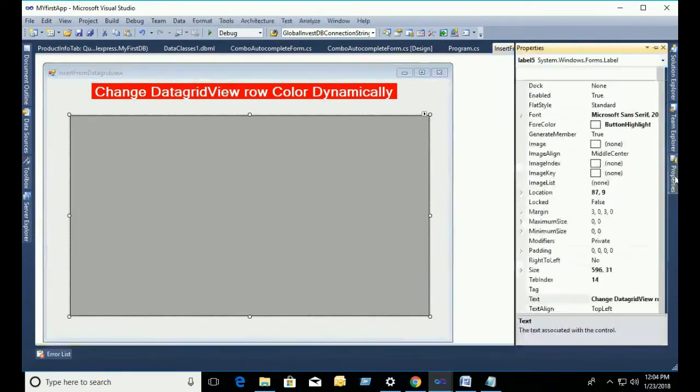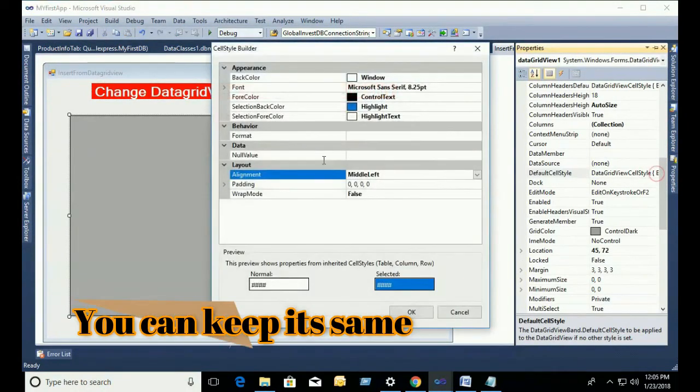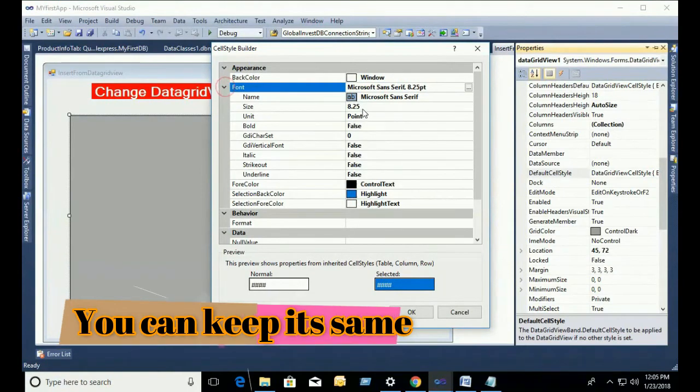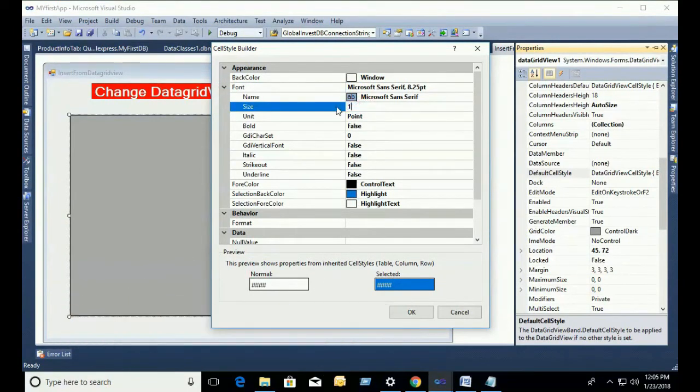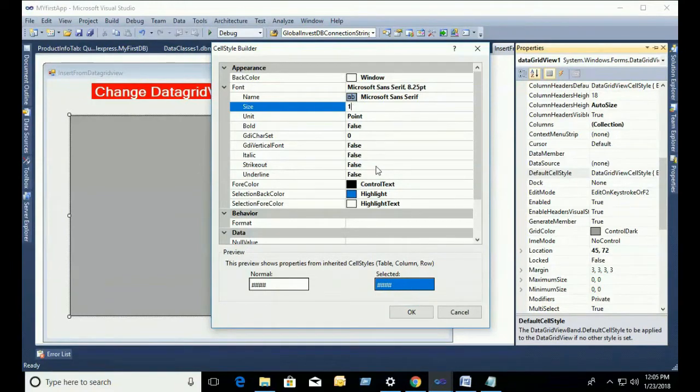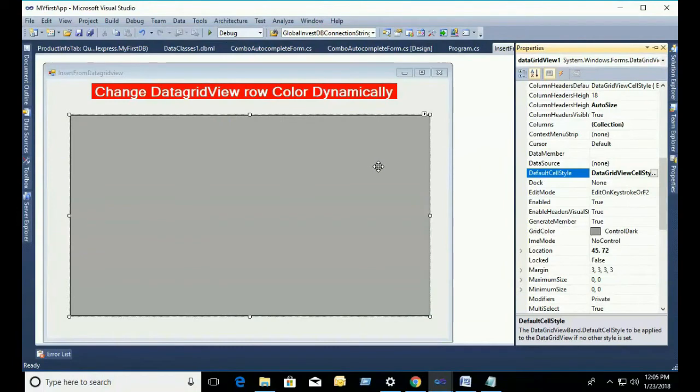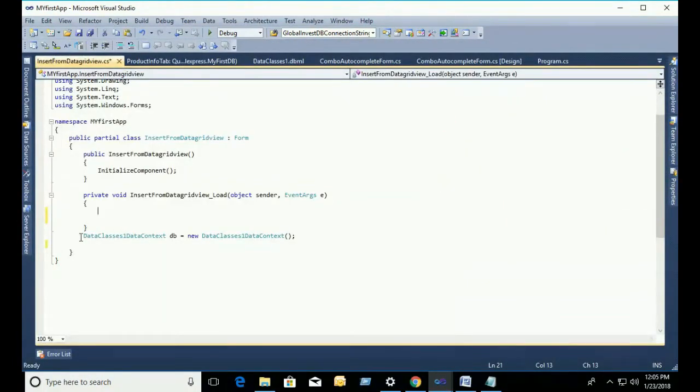Expand the font, expand the default cell style and expand the font. Just put 14. Ok, 12 is sufficient font for DataGridView to display.